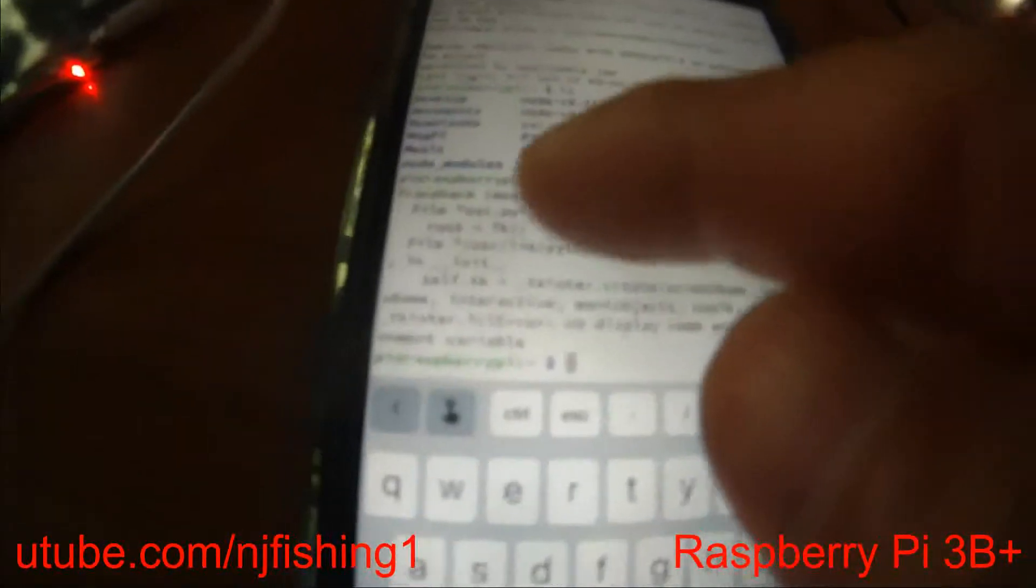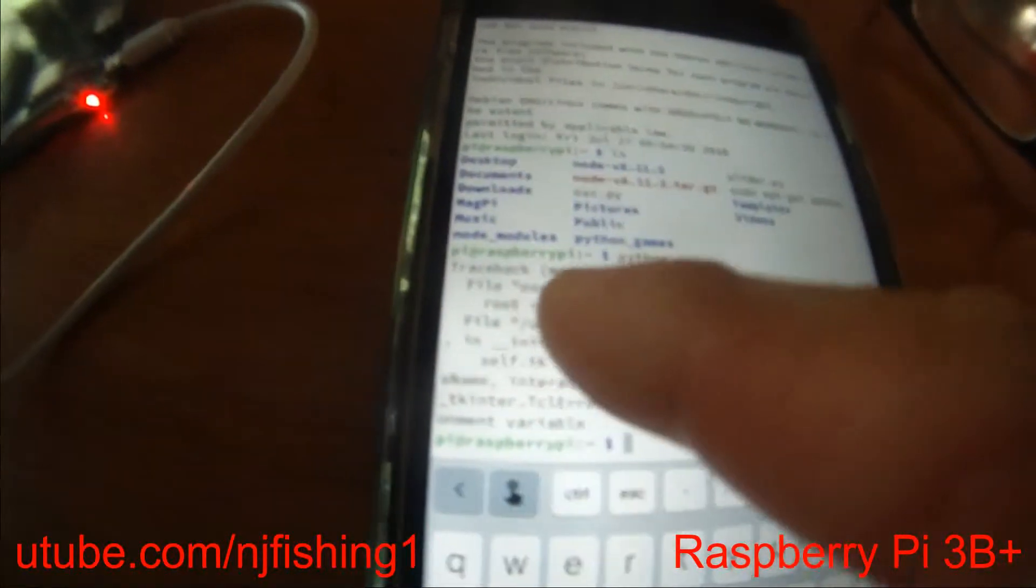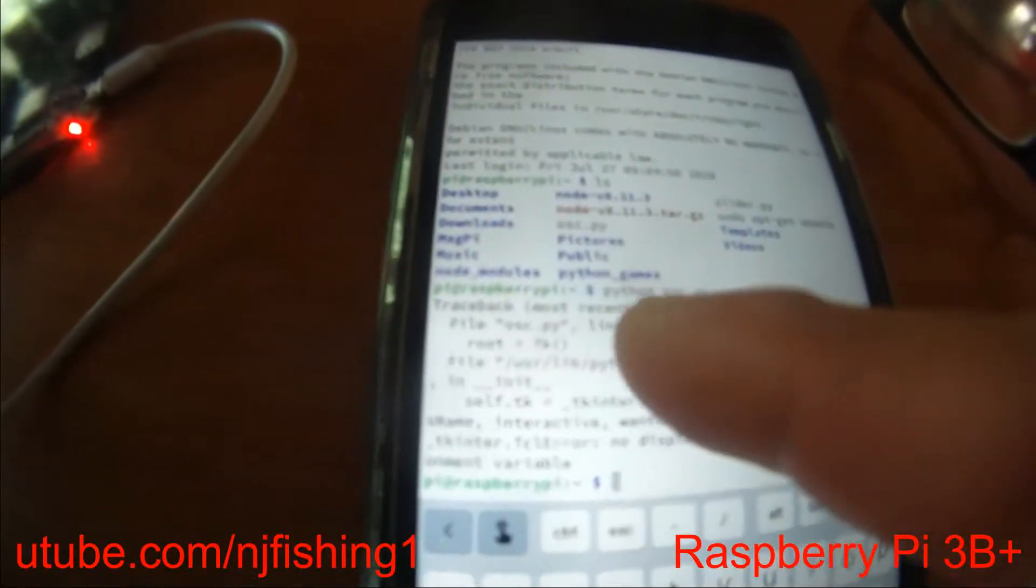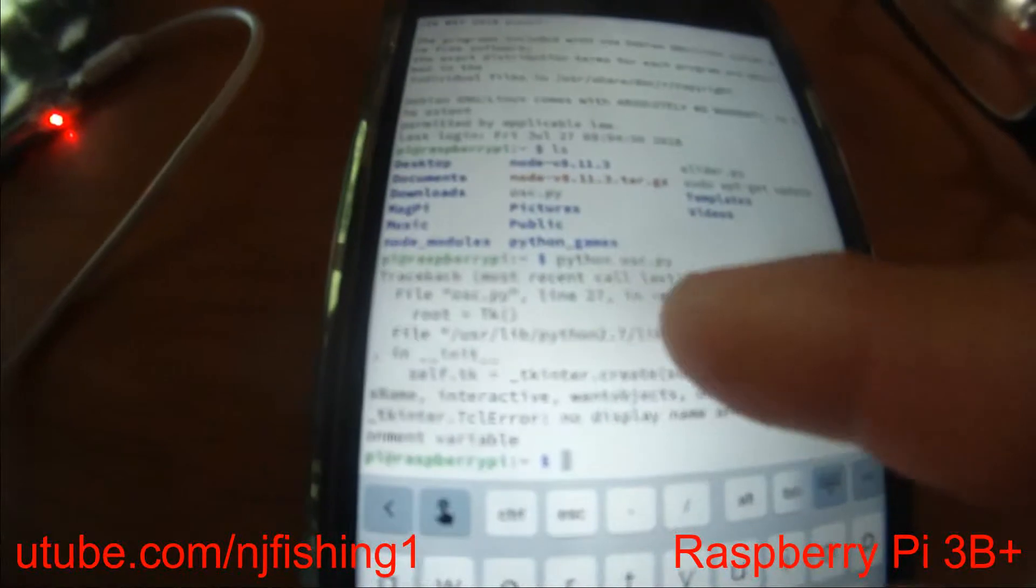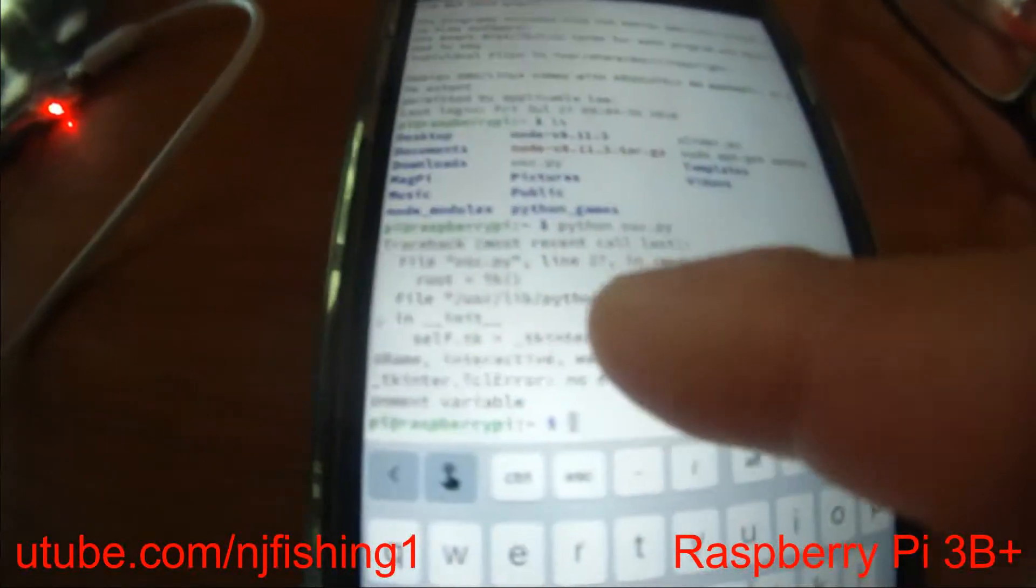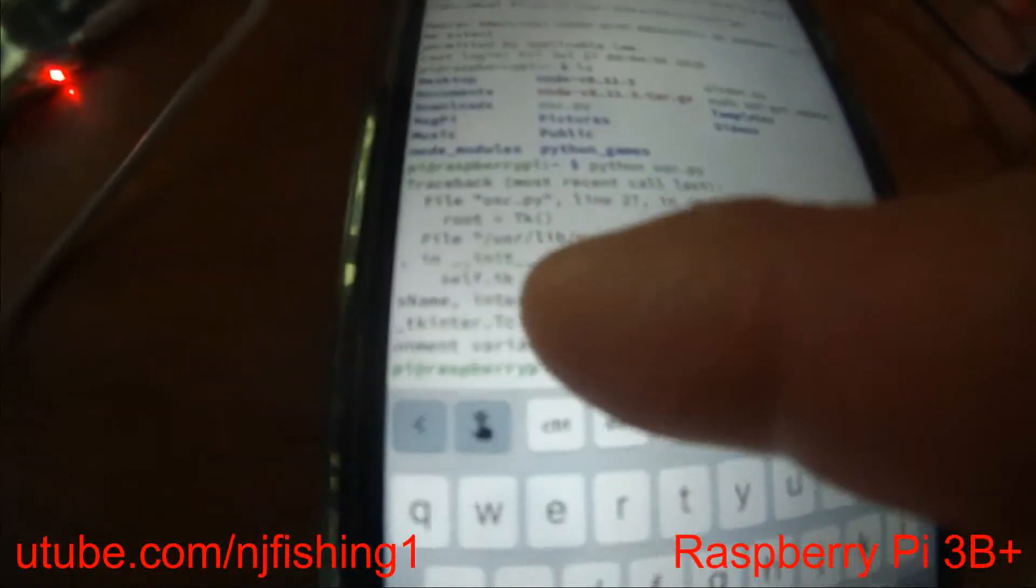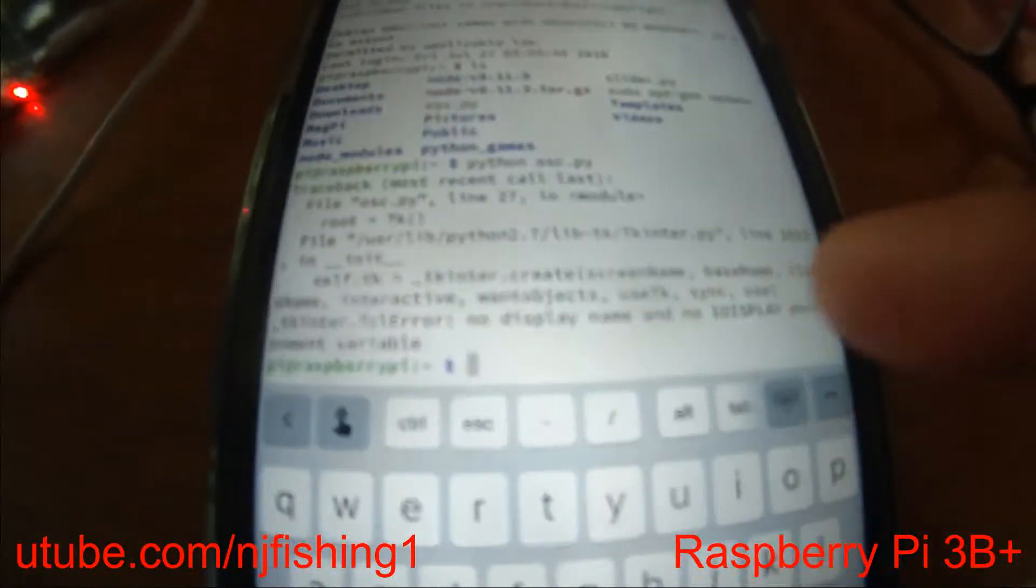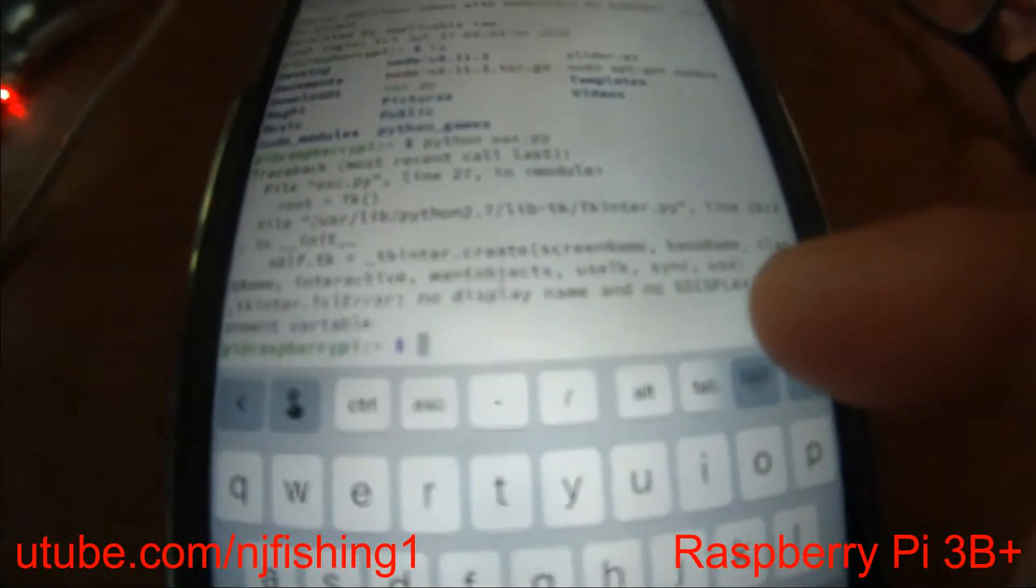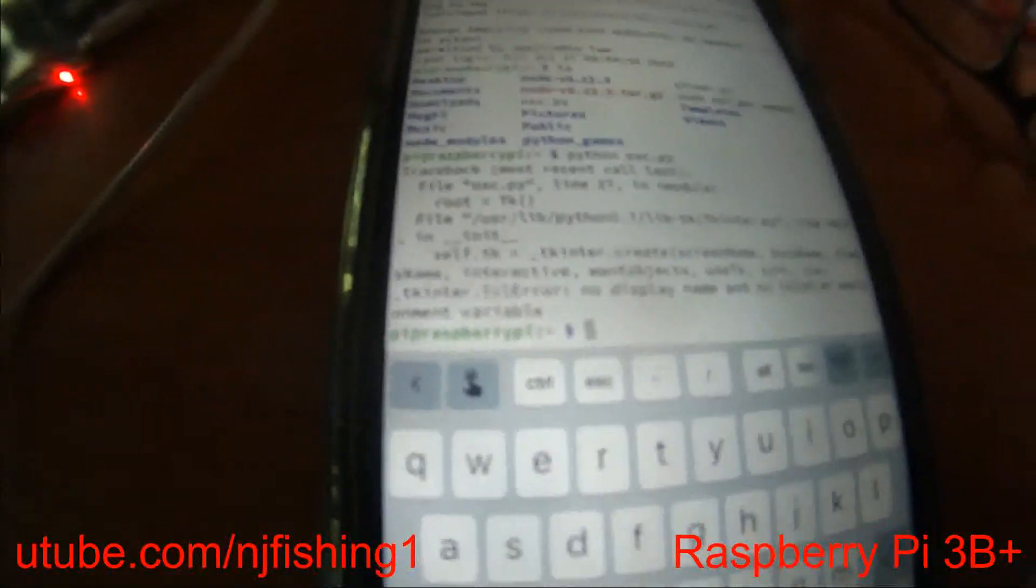See, it bombed. It says traceback, most recent call last, file OSC line 27, module, root equals tk, file tkinter.py line 1823, and self.tk, all that... no display name and no display environment variable. So I can't do it.